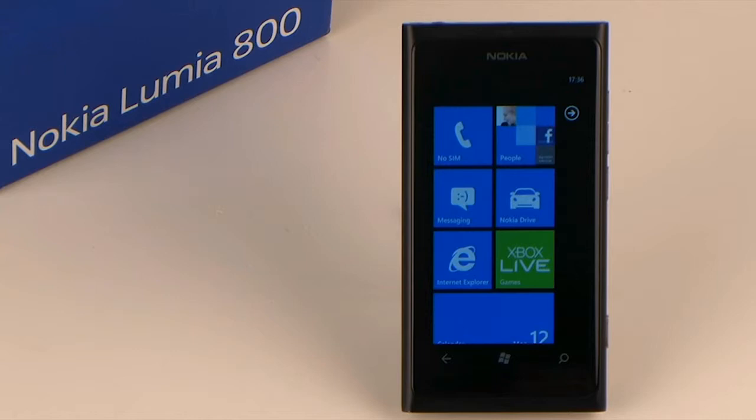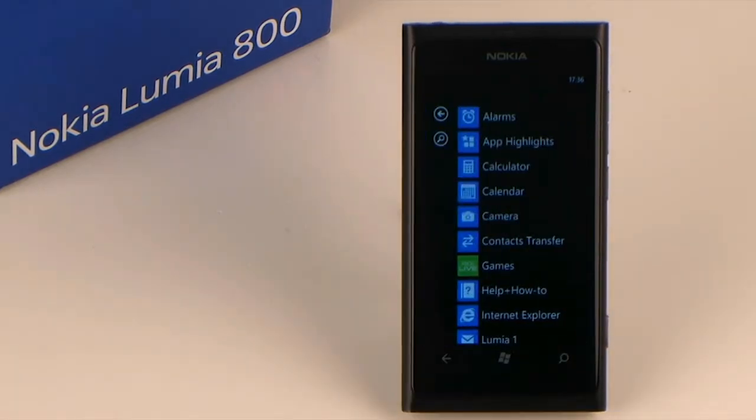What you are looking at now is the start screen with its tiles. In order to move an app to the start screen, click left to get to the list of already installed apps. Over here they are in alphabetical order. Now choose an app, say the calculator.